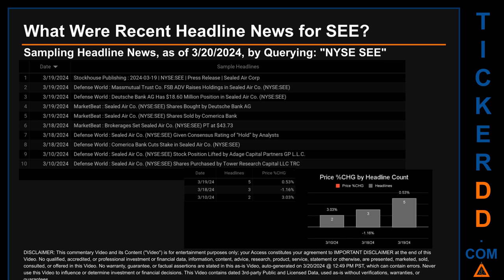The oldest publication was Sunday, March 10th, 2024. Defense World published: "Sealed Air Company stock position lifted by Adage Capital Partners GP LLC." Another headline from that date: "Sealed Air Company shares purchased by Tower Research Capital LLC TRC." The latest publication date saw a price change of 0.53%, with the ticker opening at $35.58 and closing at $35.77. The oldest publication date of March 10th saw the highest percentage price change, a jump of 3.03%.